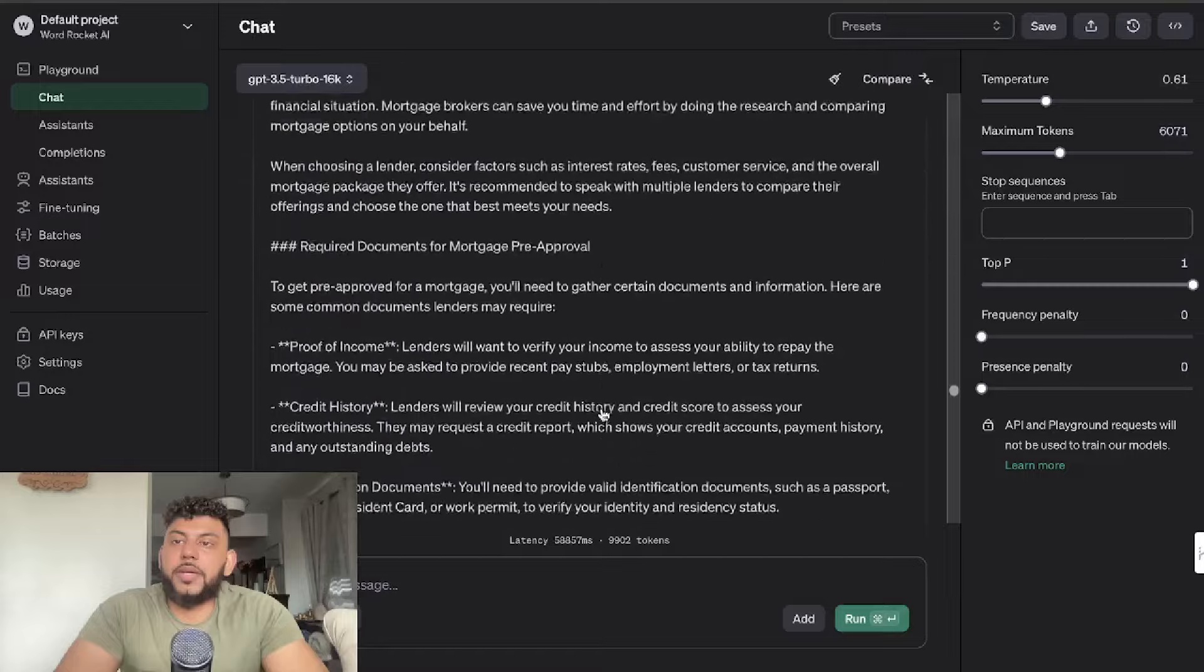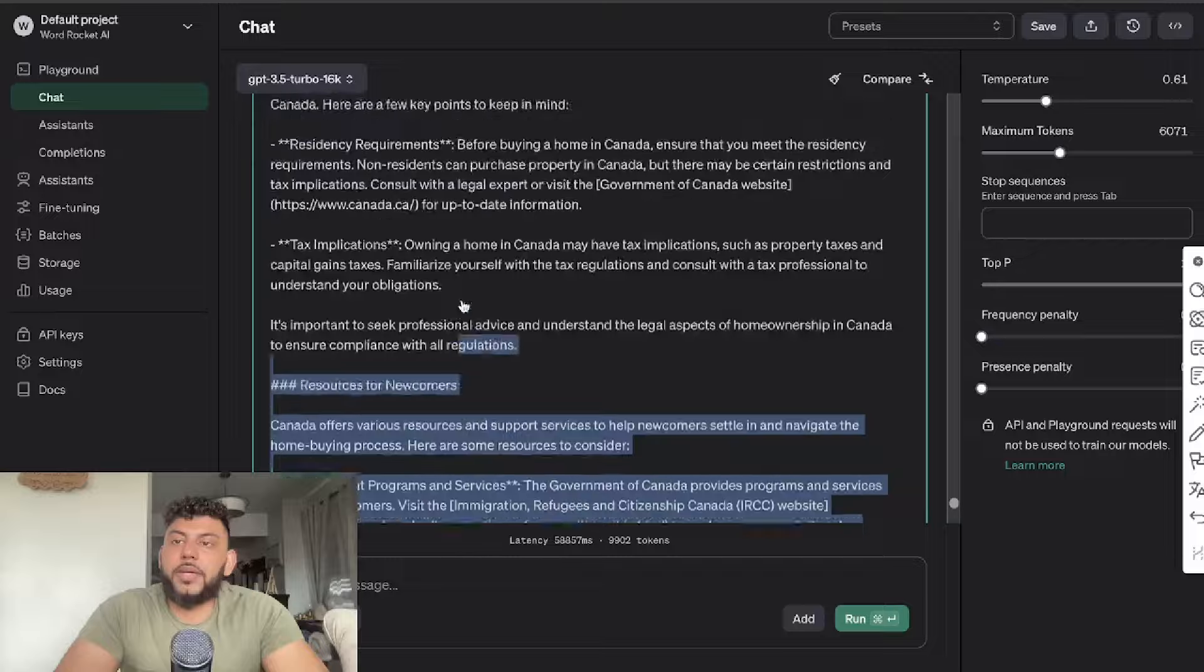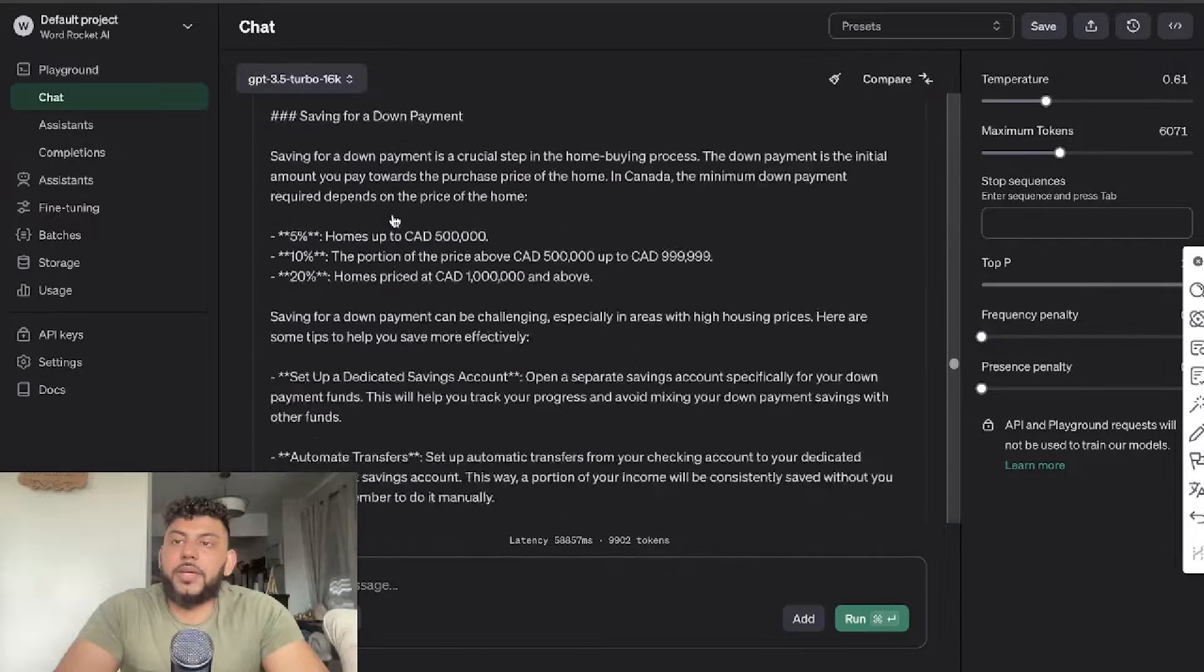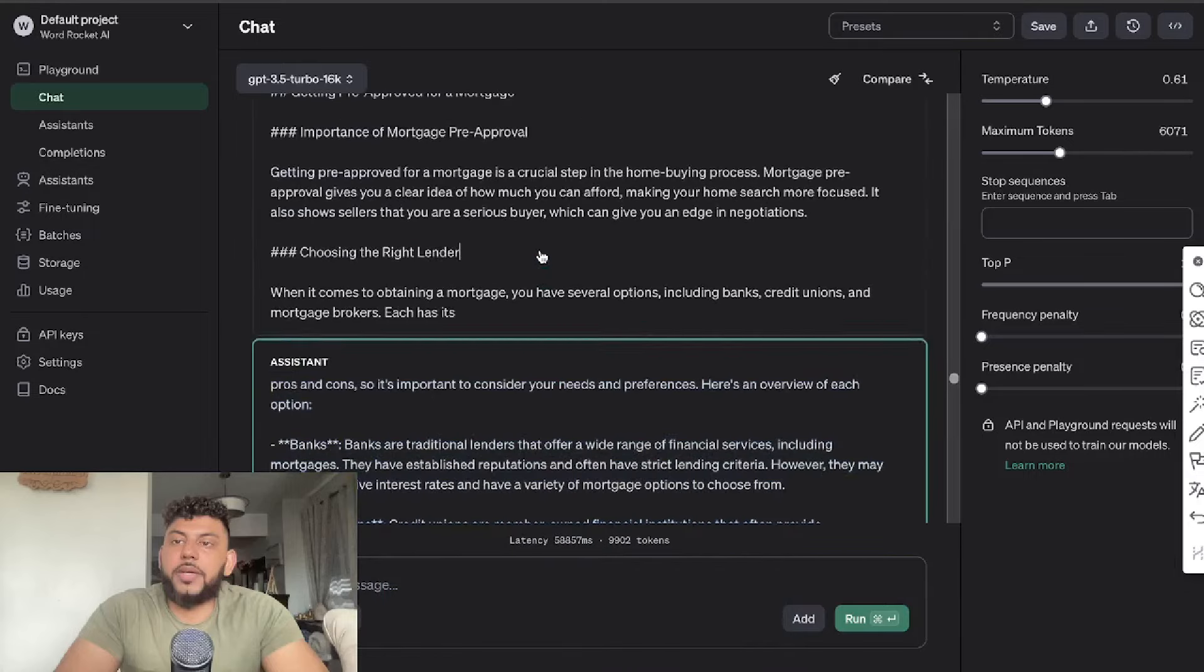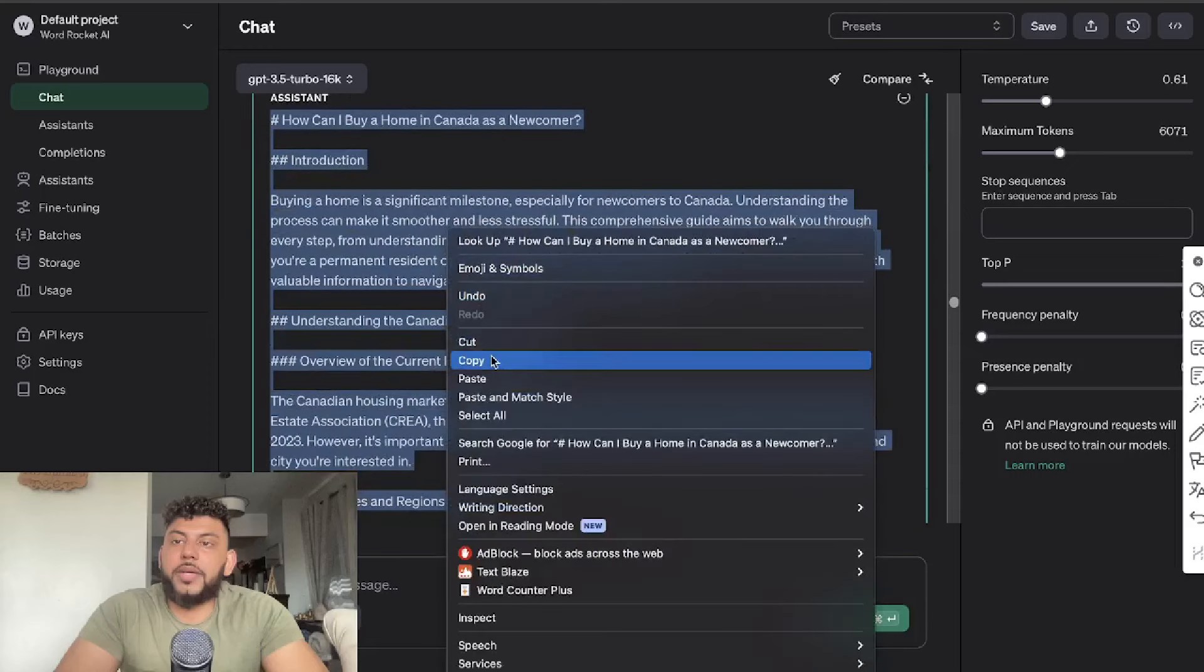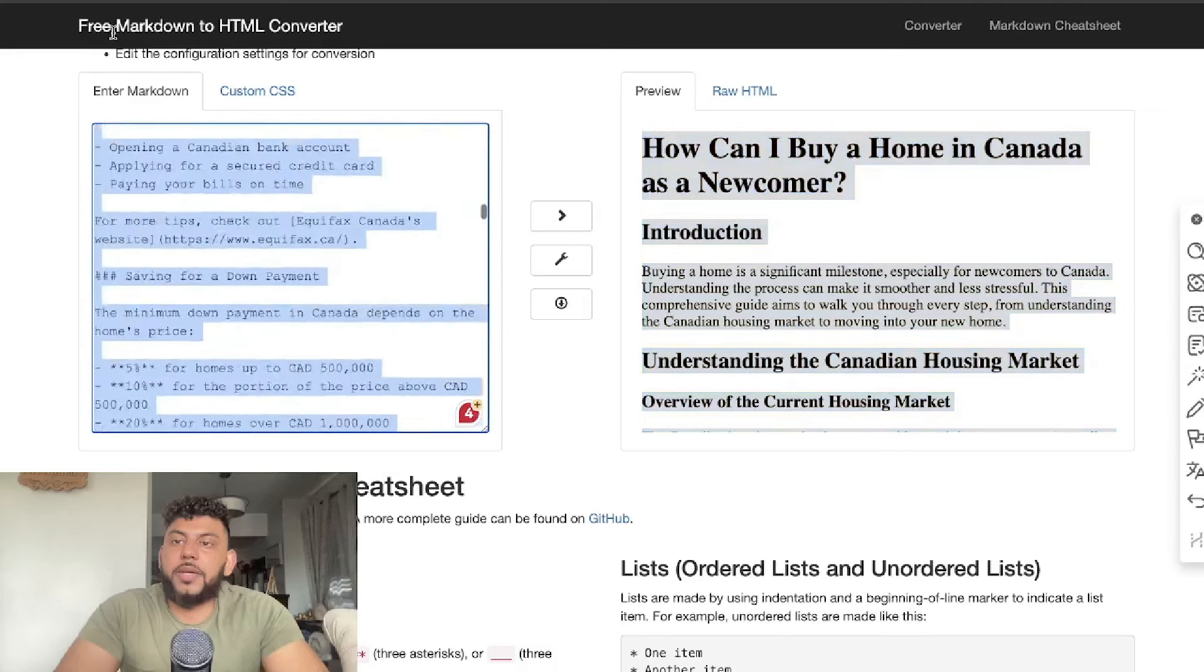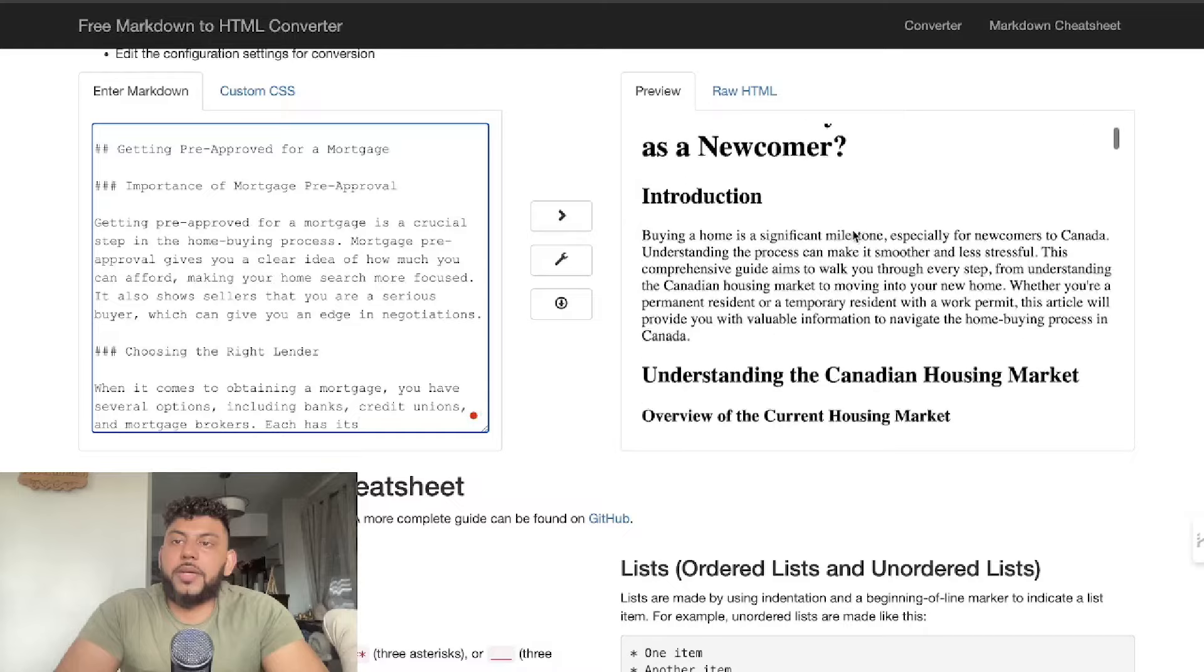As you can see, this is a much longer article. I think we went from maybe having 1,100 words to probably now having—this is probably going to be well over 3,000 words. So if you want to extend the article, you can simply do so by using the expanding function, and that prompt will also be in the description below. So again, let's go ahead and do a quick word count.